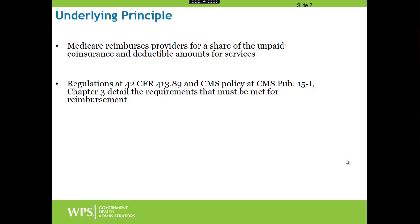Medicare reimburses providers for a share of the unpaid coinsurance and deductible amounts for services. A patient is responsible for the coinsurance and deductible amount, but if for whatever reason that patient is unable to or unwilling to pay after reasonable collection effort, Medicare will reimburse providers for a share of that uncompensated portion. The underlying regulations and policy can be found at 42 CFR 413.89 for the regulations and CMS Publication 15-1, Chapter 3 for the policy. These detail the requirements that must be met for reimbursement.